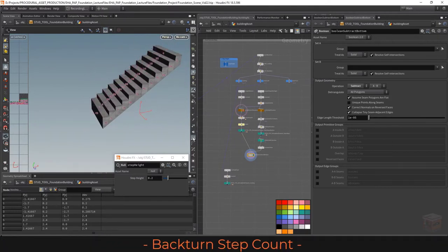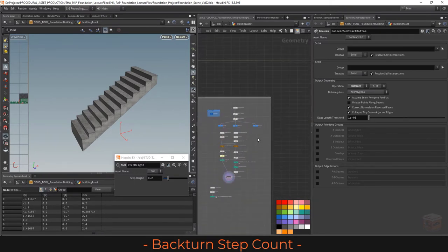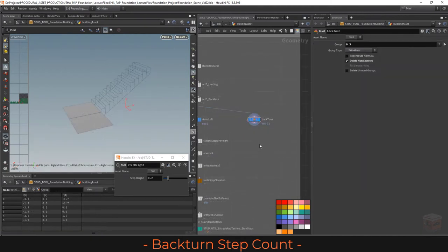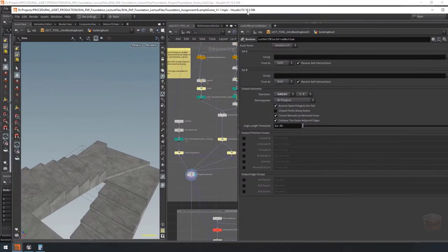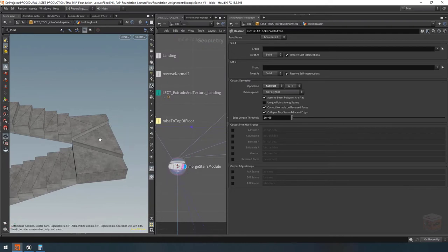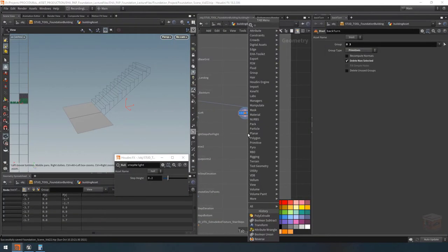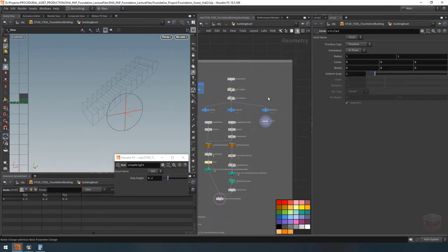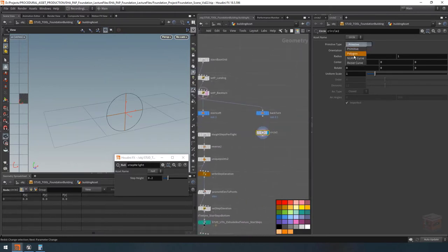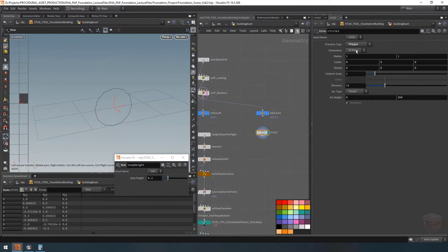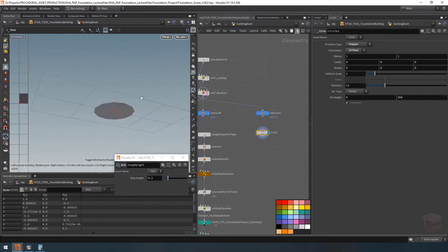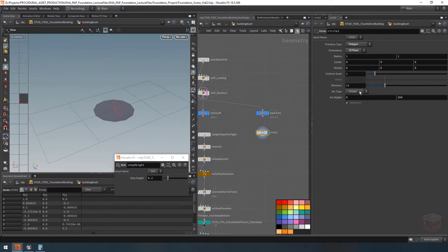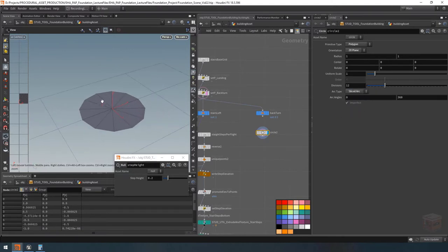We only have one more element to build before we can start adding these together. Let's go over to the right and start working on our back turn. The back turn is basically just a circle that's been cut and has a certain amount of divisions, so let's create a circle SOP, set it to polygon type, and change it over to a ZX plane so it lies flat on the ground. It's oriented upside down, which is fine because I want to extrude it down. Then I'll set it up as a sliced arc which will add subdivisions into the shape.